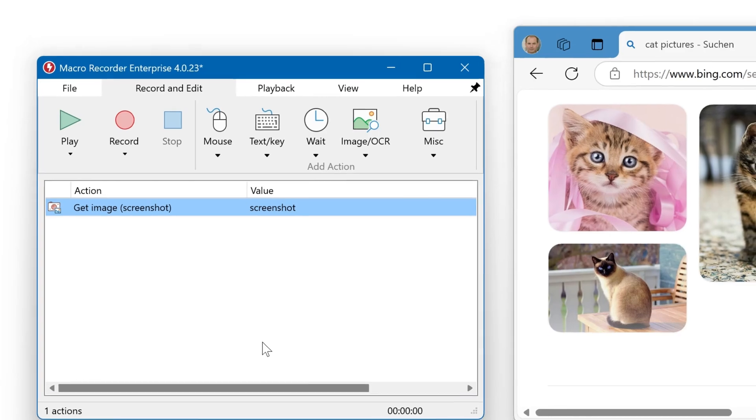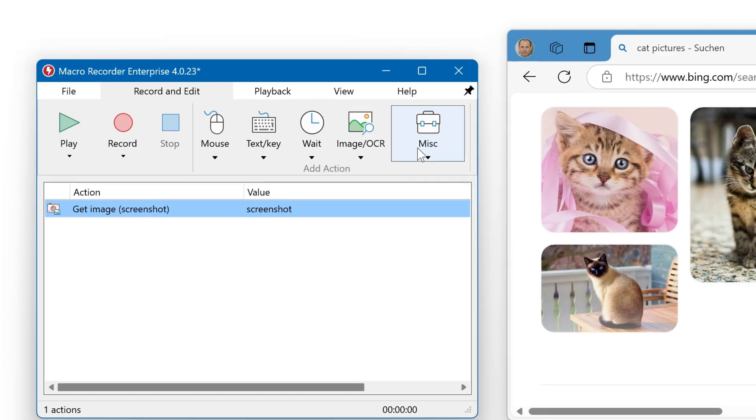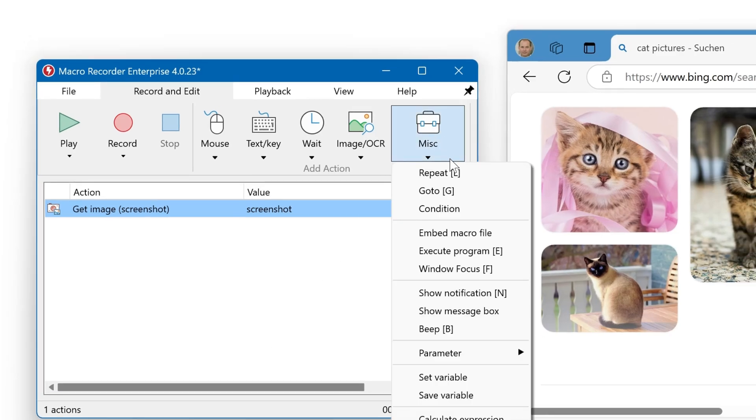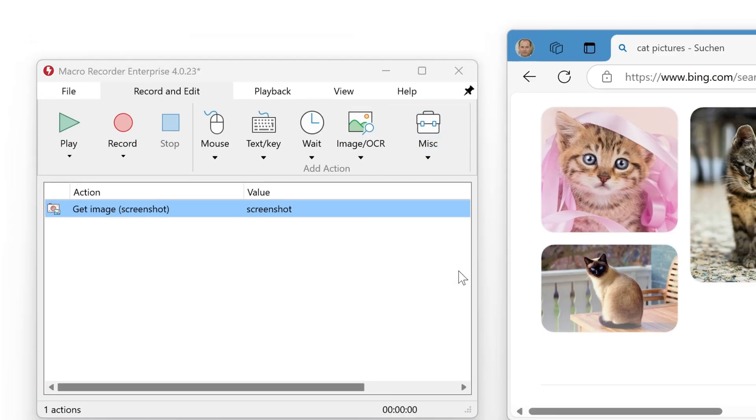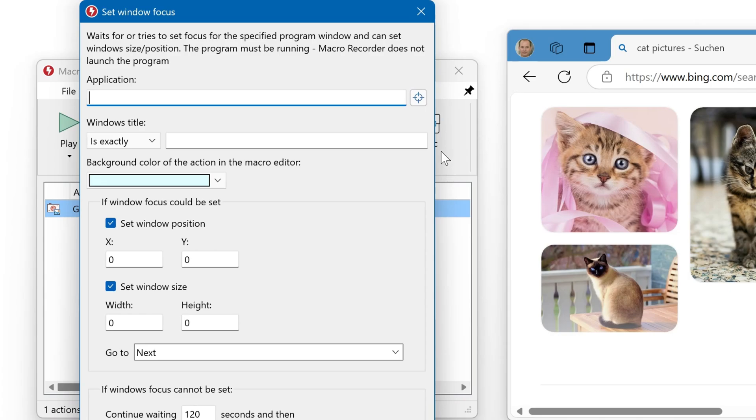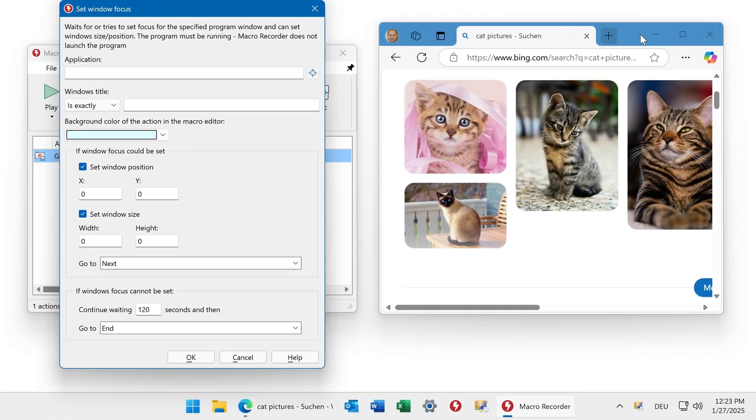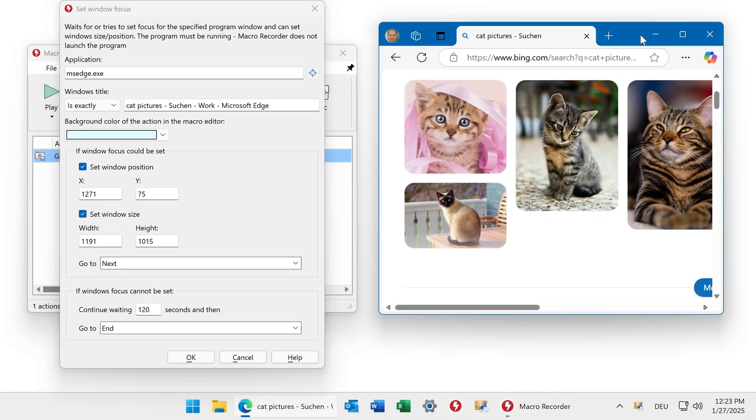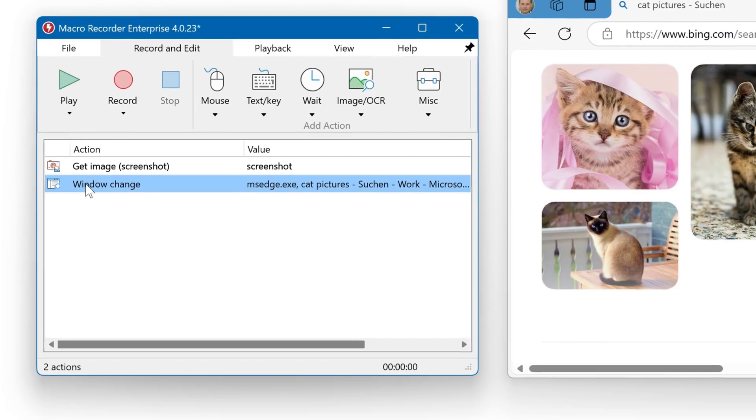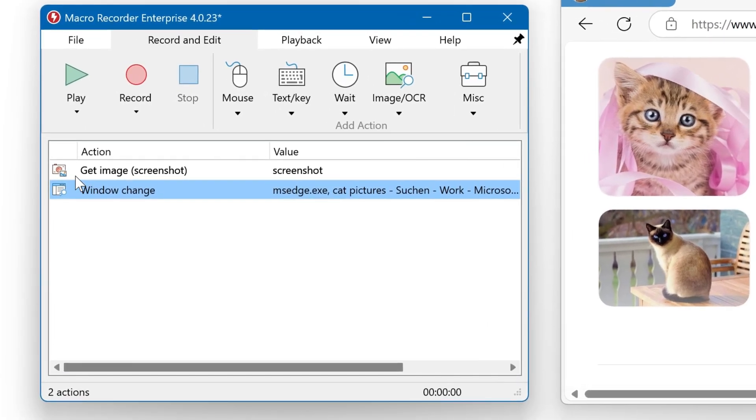We do this with a focus action. It's under MISC, Windows focus, and then you can click here and here. Now MicroRecorder captures the window size and the Windows title. We need to place this at the very first action, so we need to reverse the order.